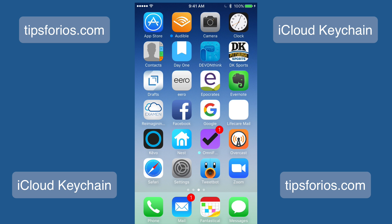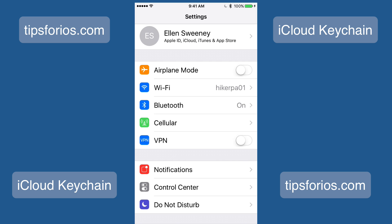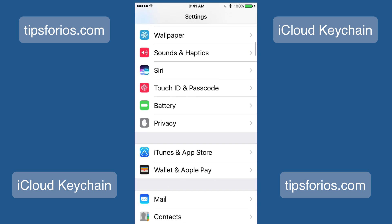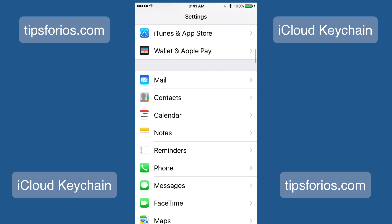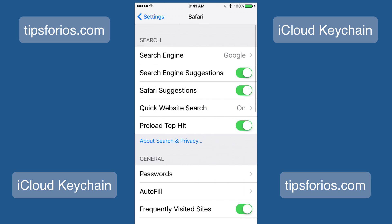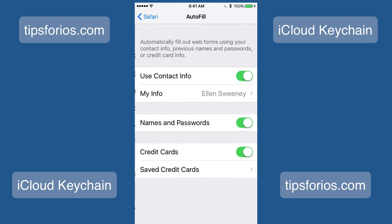You can also use iCloud Keychain to autofill your contact information. You must create a contact card with your personal information, including address, email, and phone number. To set this up, launch the Settings app, scroll down, and tap on Safari, and then tap on Autofill.